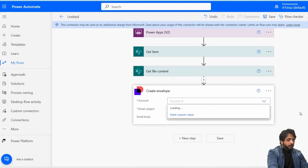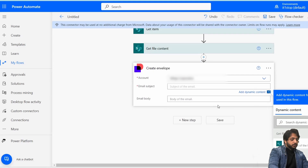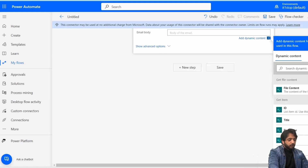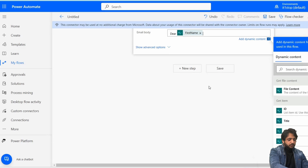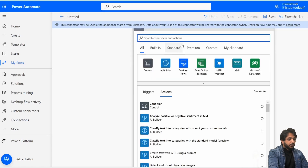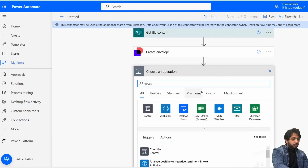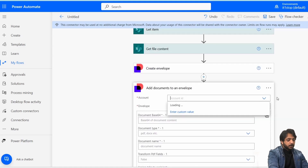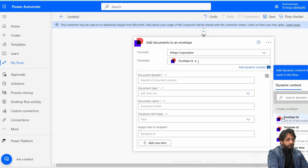Now I'll select DocuSign and choose 'Create Envelope.' In the Account ID I'll select my account. For the email subject I'll write 'Sign the Contract.' In the email body, using dynamic content, I'll write the recipient's first name followed by 'Please sign the contract as soon as possible.' Then I'll add another DocuSign action: 'Add Documents to an Envelope,' setting the Account ID and Envelope ID.